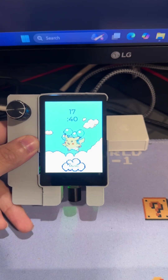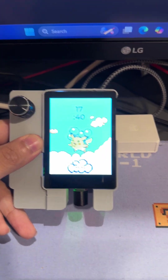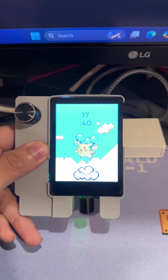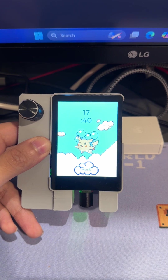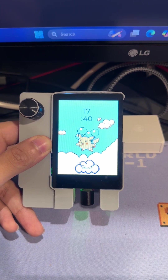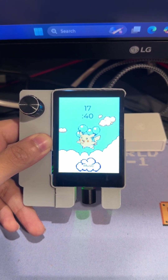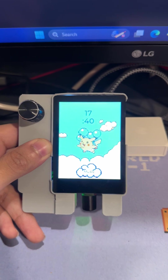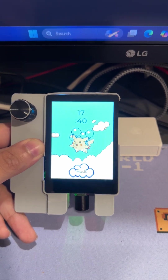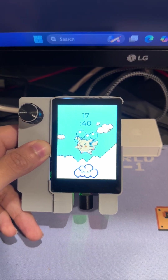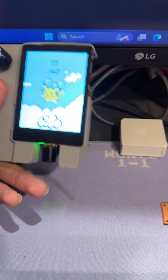The whole project was designed in EEZ Studio, which is free software, using the LVGL library — specifically LVGL version 8.3 as specified on the WaveShare website, the wiki for this specific display.